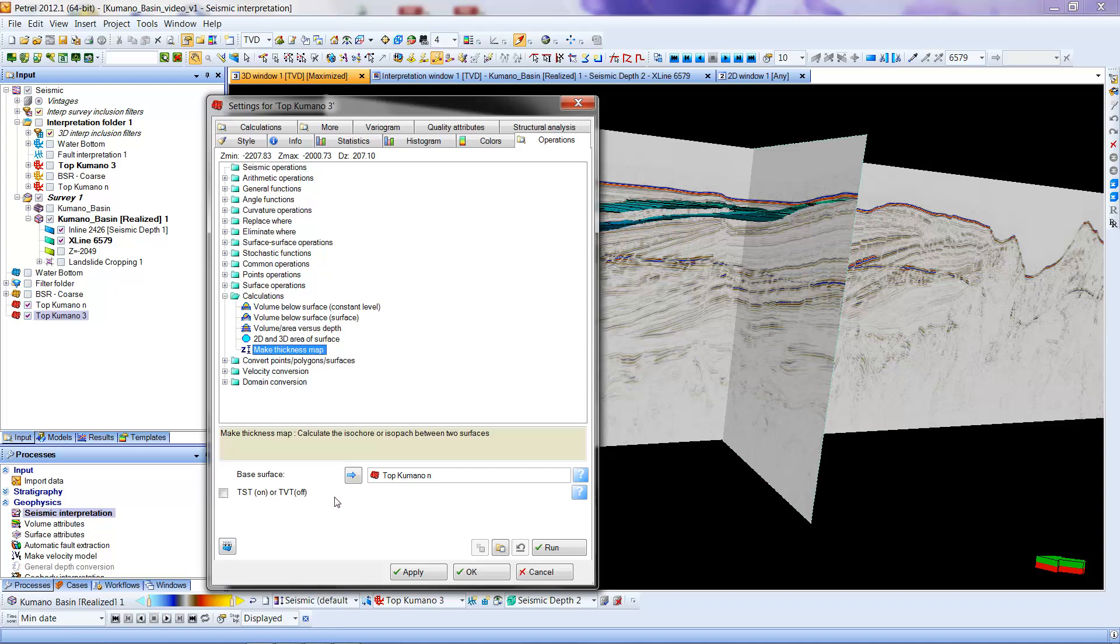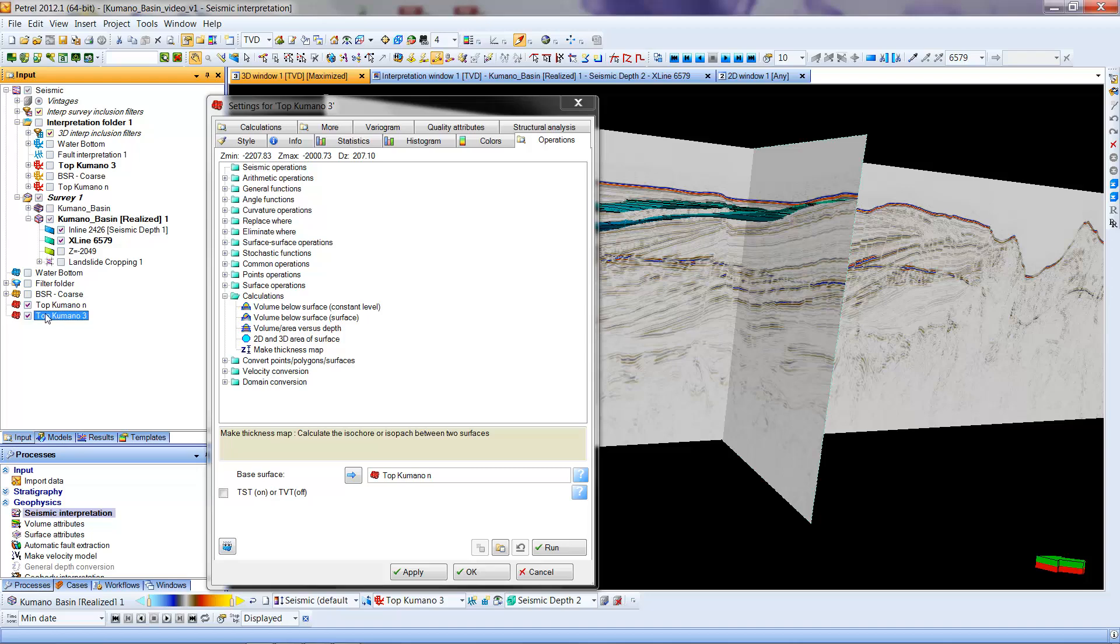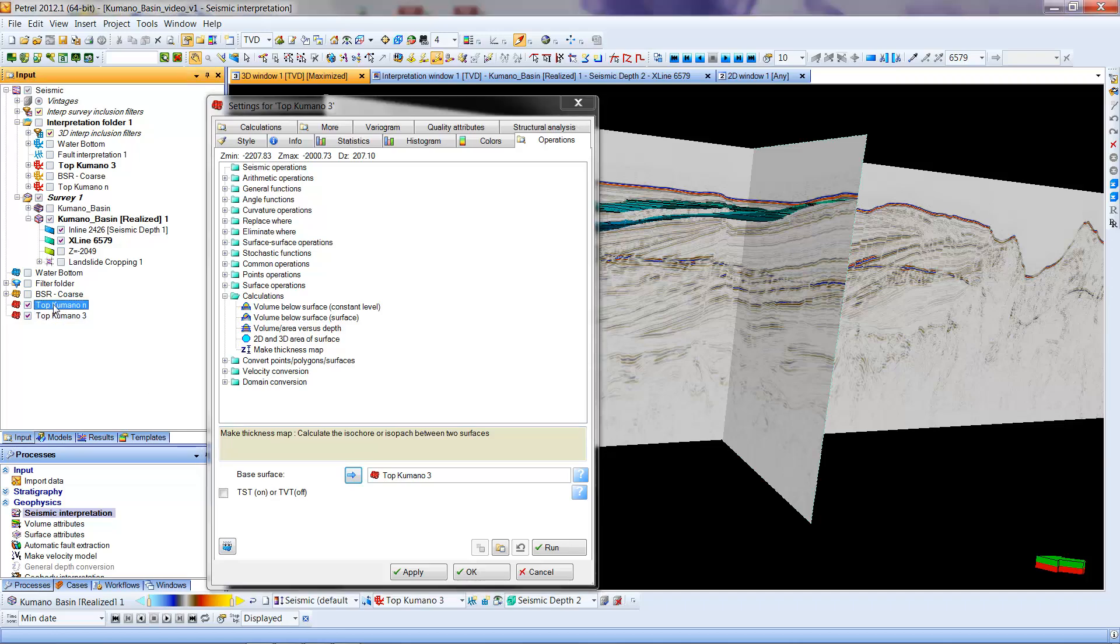In this case, there's something already in here, Top Kamano N, but the way I would put that in there would be to go Select Top Kamano 3, and hit the blue arrow, and it would put 3 in there. That's not what I want. What I want is Top Kamano N, so I will select it, and we'll reload it. So it's now Top Kamano N.